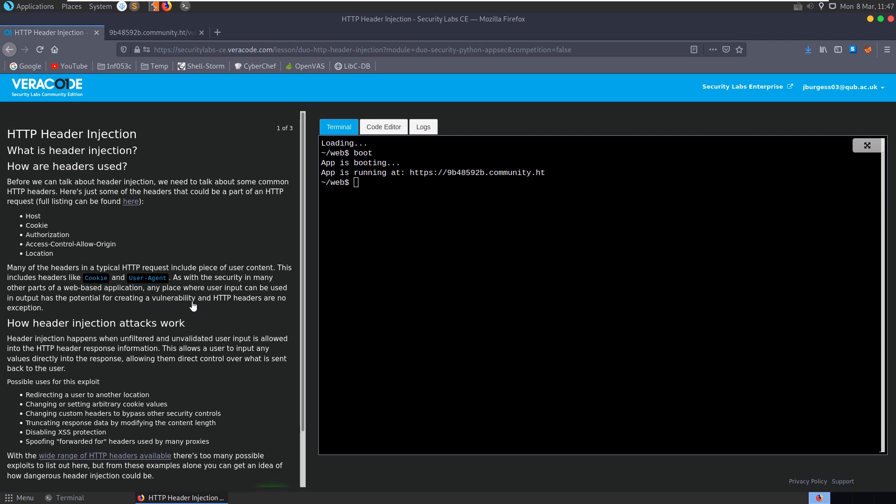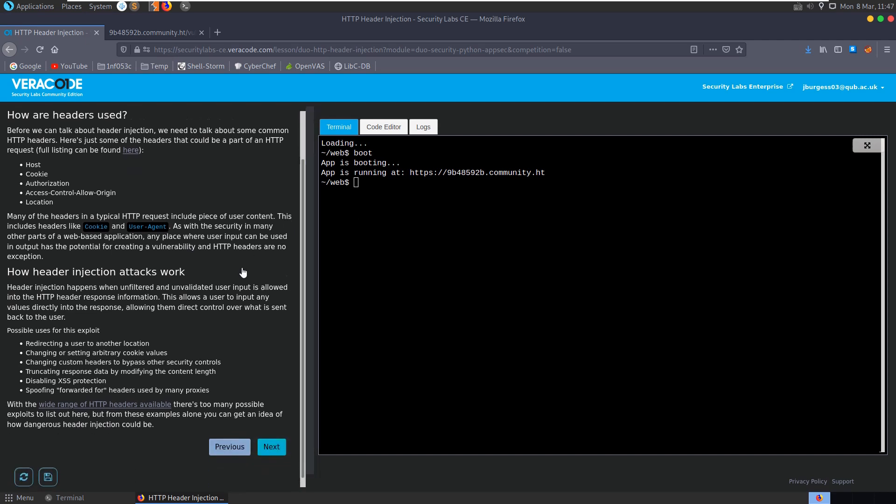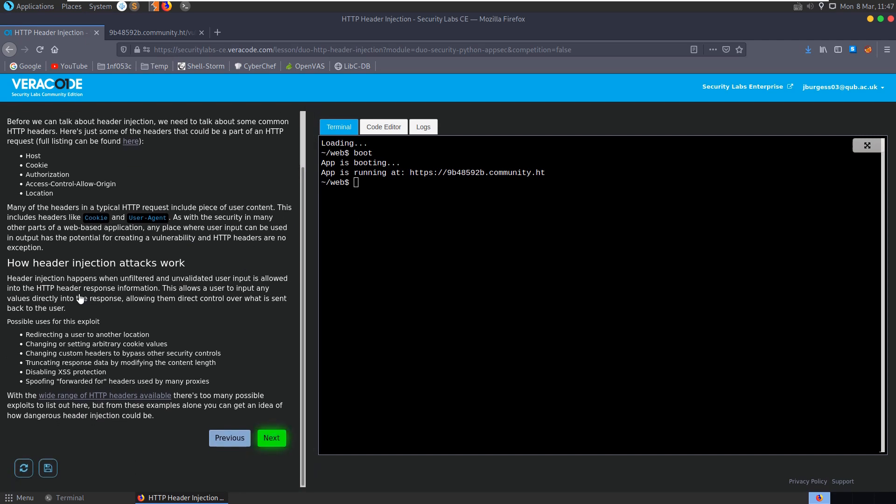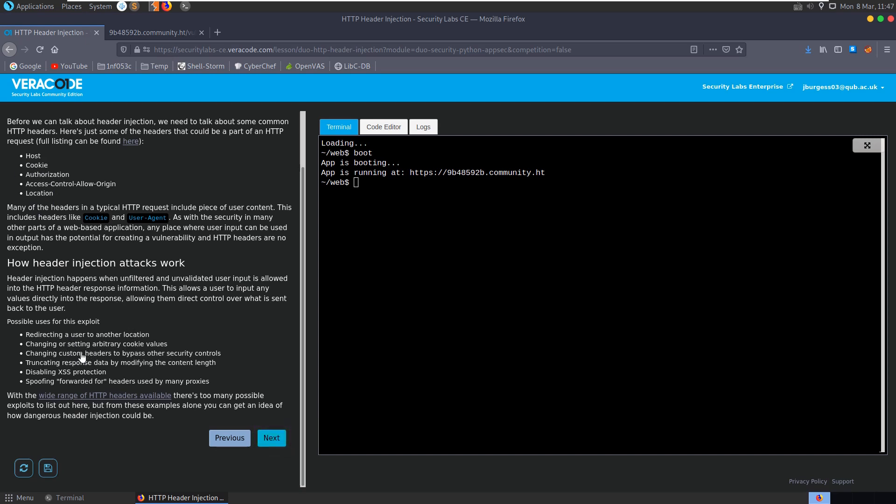HTTP injection happens when unfiltered and unvalidated user input is allowed into the HTTP header response information. This allows the user to input any values directly into the response, allowing them to directly control what is sent back to the user. Some possible uses for this exploit: we could redirect a user to another location using the location header, we could change or set cookie values, we could change custom headers to bypass other security controls, truncate response data by modifying the content length, disable XSS protection, or spoof forwarded-for headers used by many proxies.